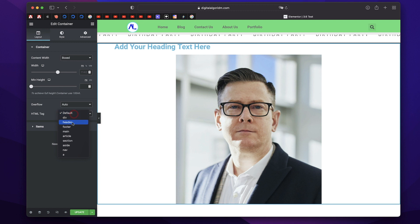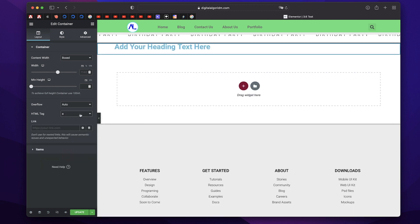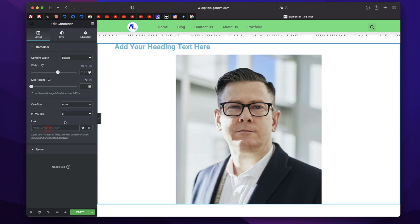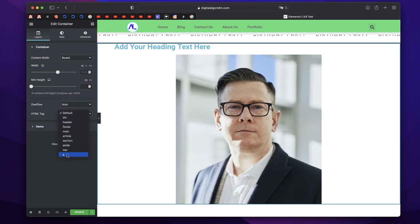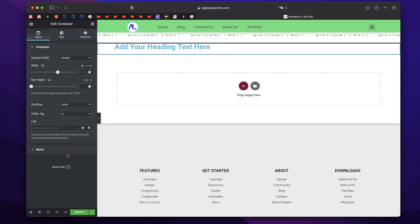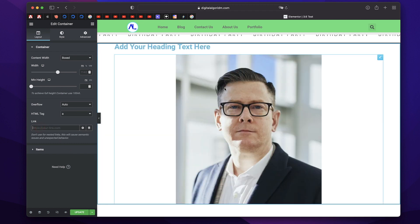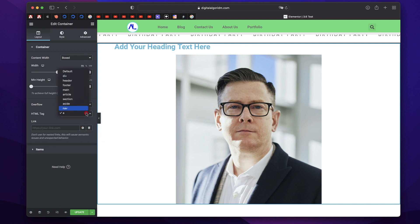You can pick an HTML tag for this container, making the whole section clickable by selecting a tag — which is really neat. You can add any link to this container. Previously it was not possible, but now you can simply select HTML tag, select 'a' which stands for link, and put in your link. The whole section will be clickable and take you to a URL, or you can also use dynamic tags. I'll just click on Default.